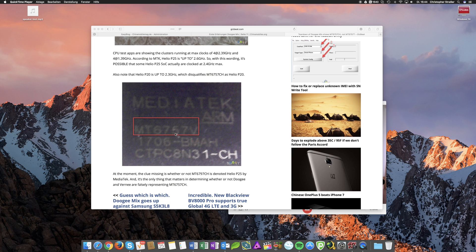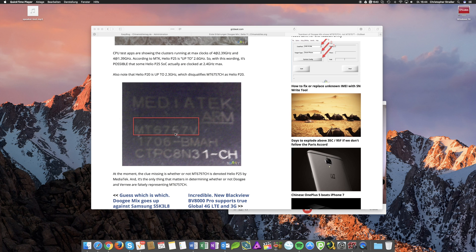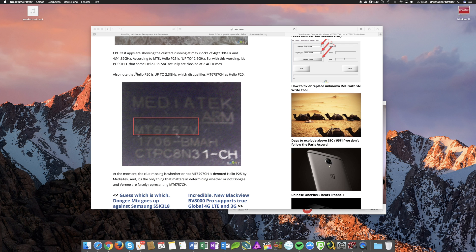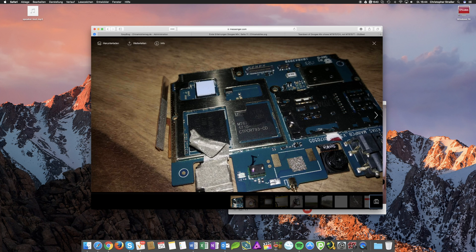And this actually is the Vernee Mars Pro which I got and sadly broke after a couple of days due to it not charging anymore. I think the power management IC broke on this one. Anyway, I did a teardown on it and this is what I got.